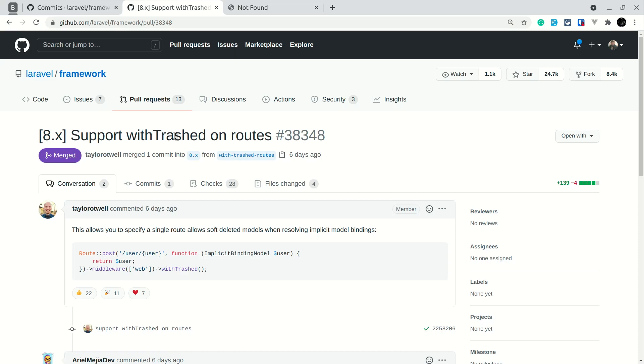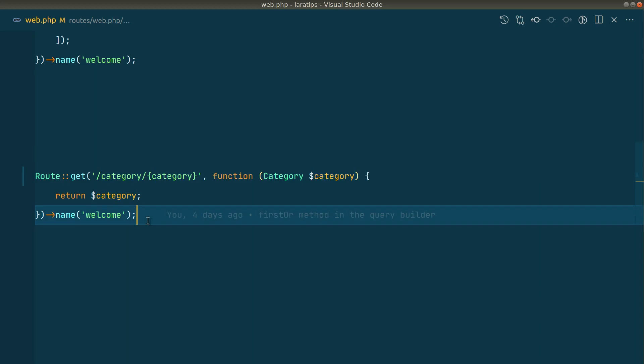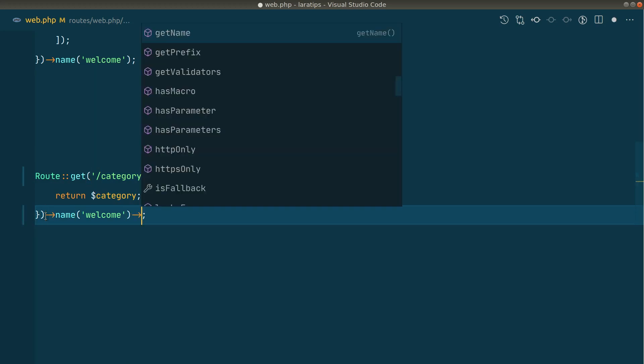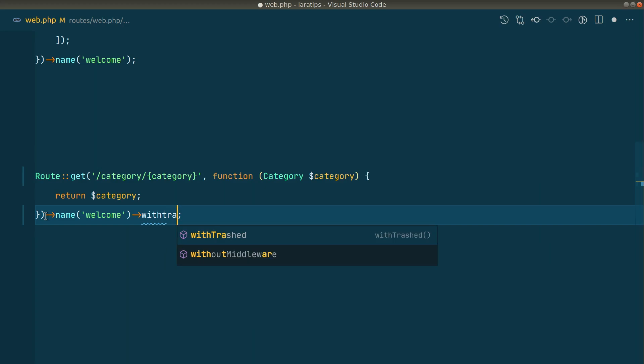So here after the name or before the name, you can just write it anywhere - I can just write here withTrashed like this. And whenever I do this, it will get the trashed data as well.